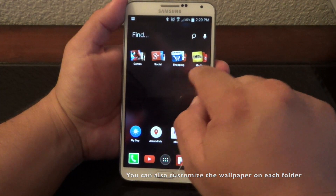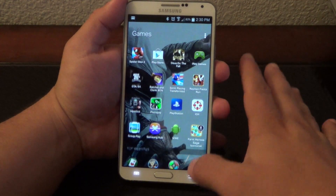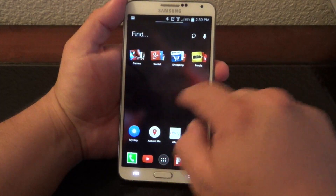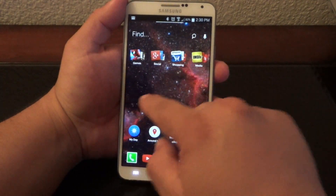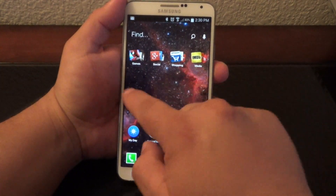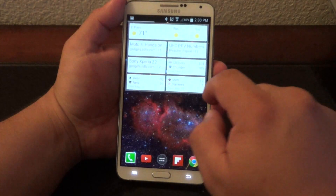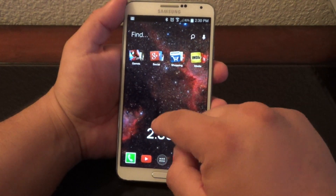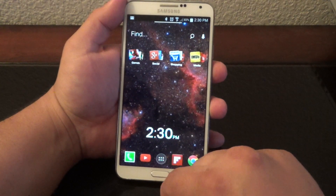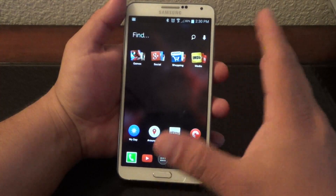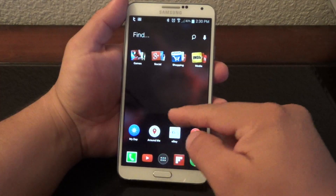These smart folders automatically take all the apps you have related to shopping, media, social, and games and place them in the folders they belong to. You can also add any wallpaper you want — I use the Muzei wallpaper, which changes the background every couple of hours. This launcher also has a prediction bar that appears when you launch the phone or press the home button.